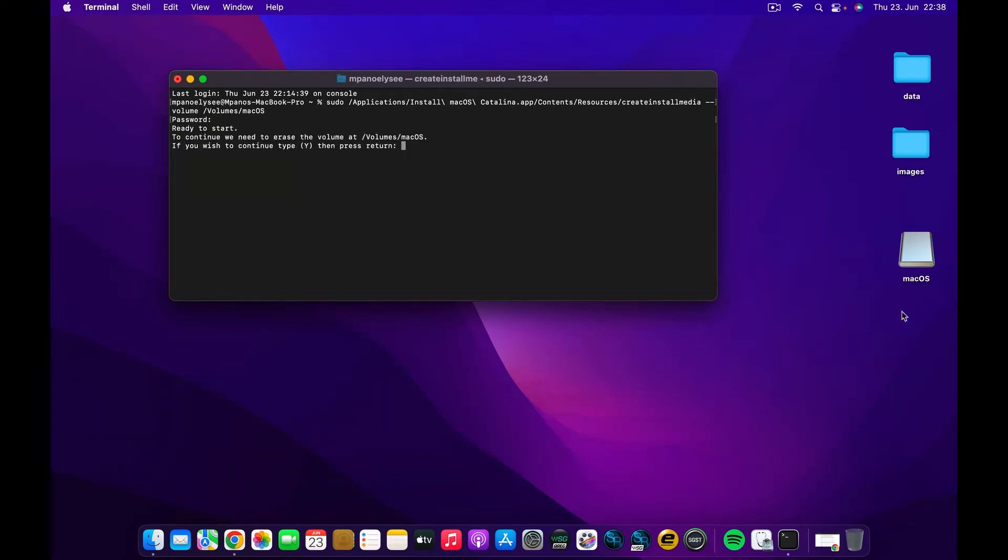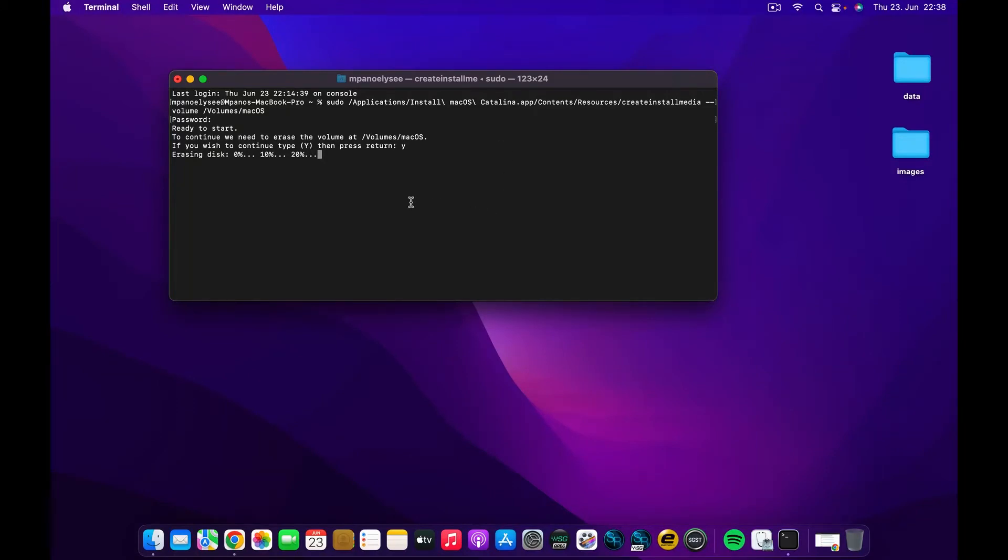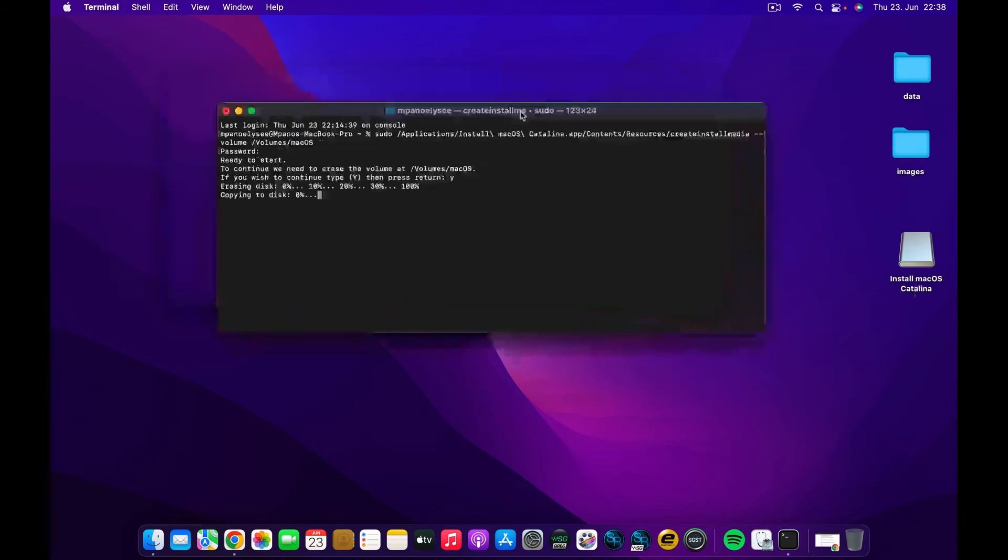It will ask if you want to erase the volume as macOS, and I'm going to click Y, which means yes, and press Return again to restart the erase of the disk in the specific format and name. And you can see that the disk now...